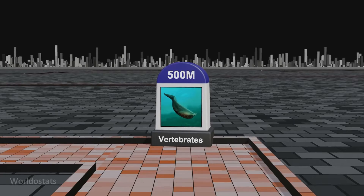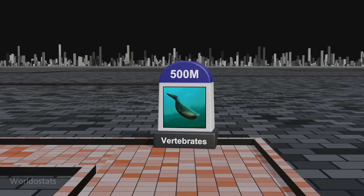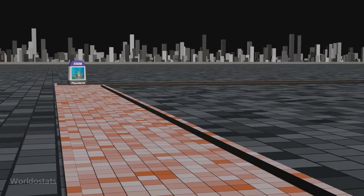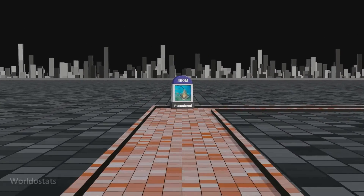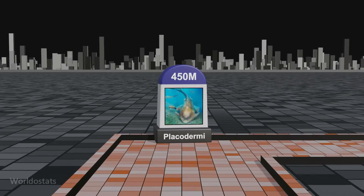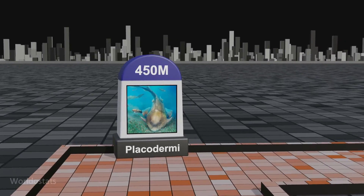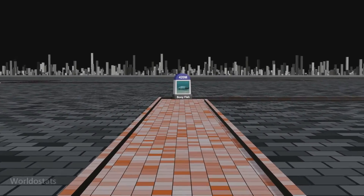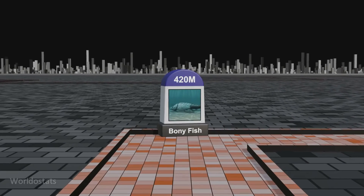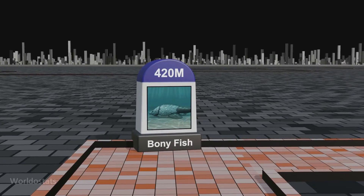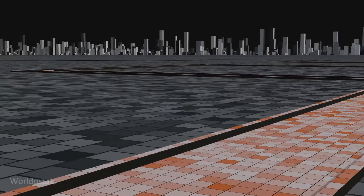The first vertebrates, early fish-like creatures with a rudimentary spine, evolved around 500 million years ago. Placodermi, a diverse group of armored fish characterized by their bony plates, evolved around 450 million years ago during the Silurian and Devonian periods, contributing to aquatic biodiversity. Bony fish, characterized by the development of true bone in their skeletons, underwent evolution around 420 million years ago, representing a key transition in aquatic vertebrate diversity.